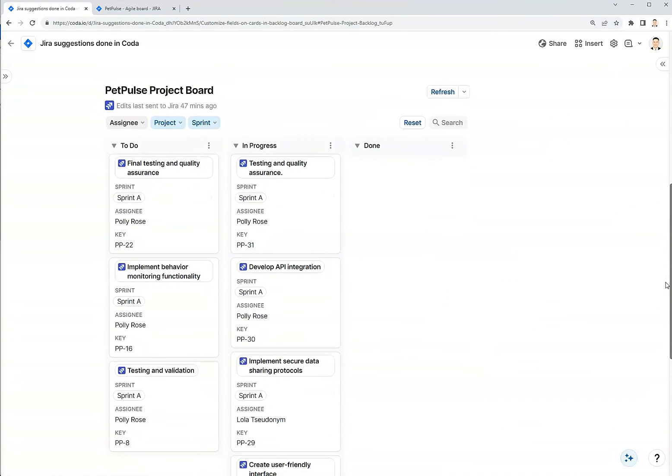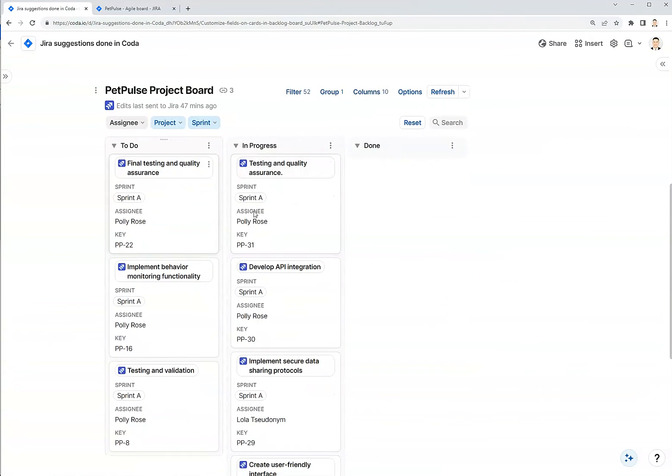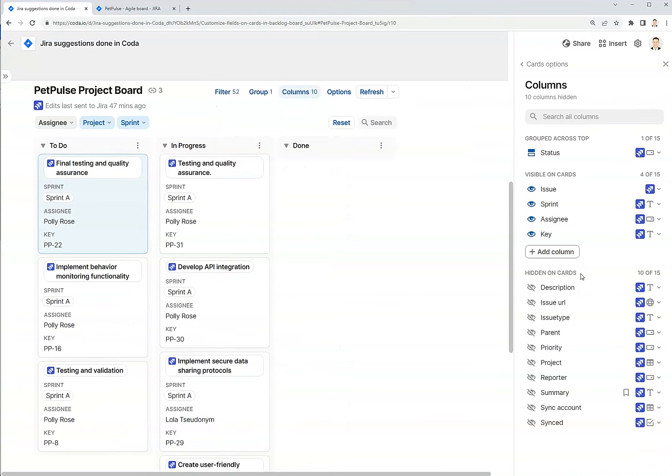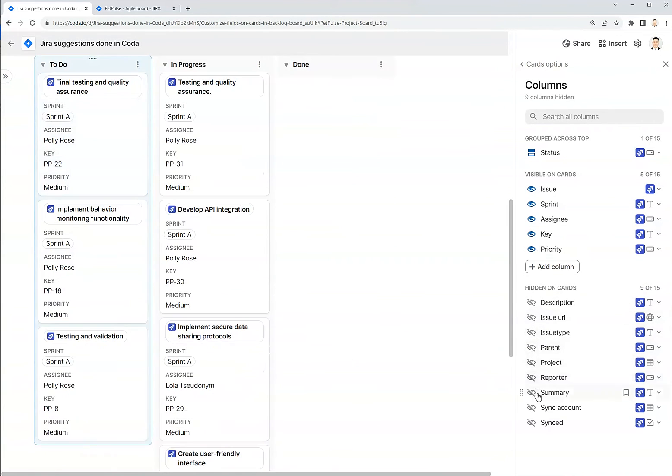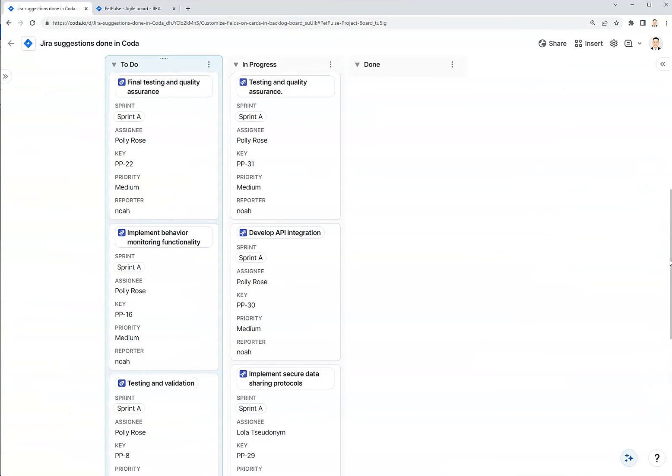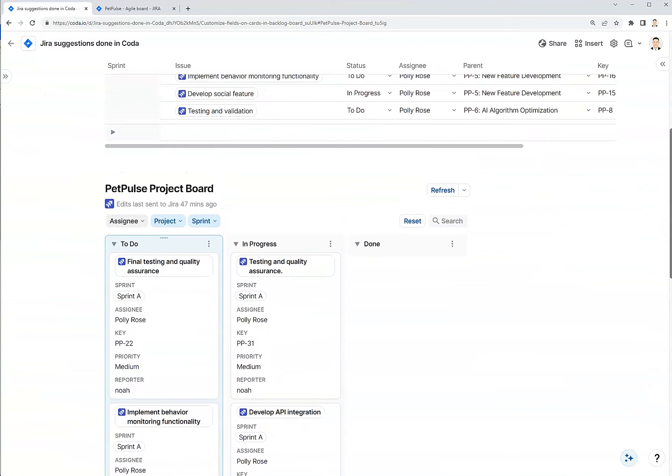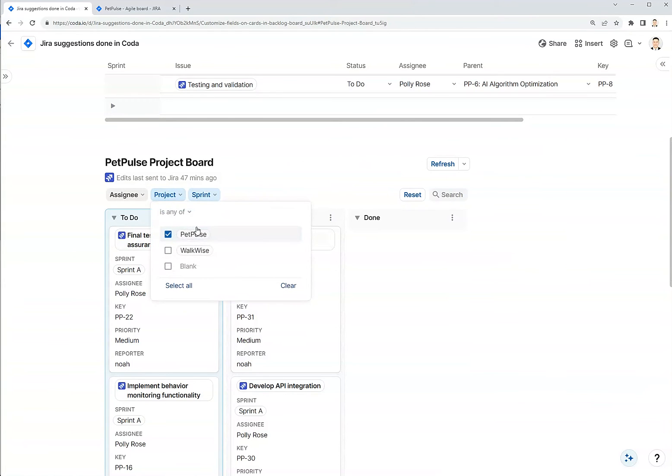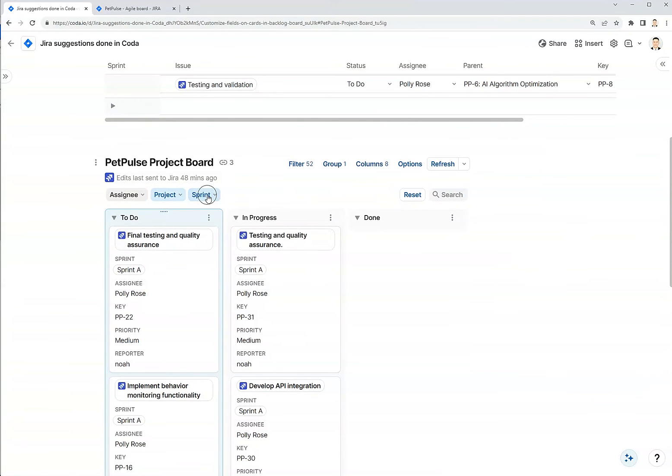Similarly for the board, this is the same list of issues, but visualized as a Kanban board. And I can also choose which columns I want to show. Maybe I want to show a priority, the reporter, and I can also filter down this Kanban board by the project, which is Pet Pulse.